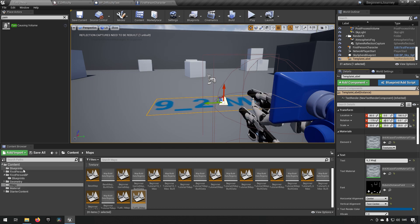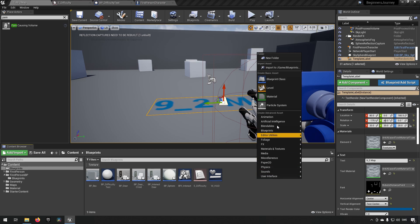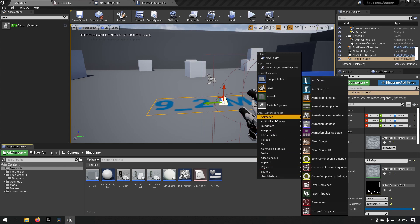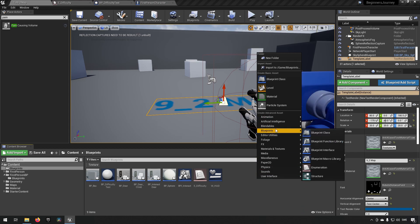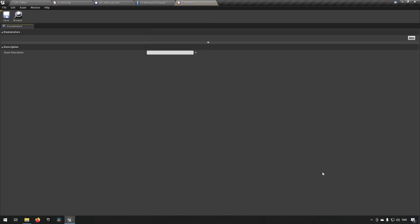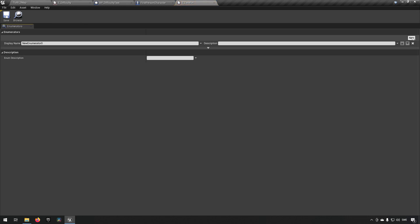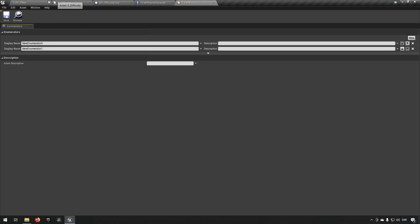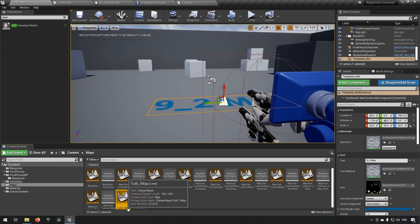In addition to that, just to make things well and tidy, we'll go to blueprints and create an enum like we learned in the last episode and call this one E_levels. We open that one up, make two instances for this one, and go and get the names of our maps that we just created.